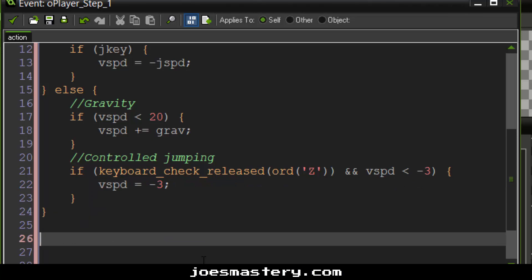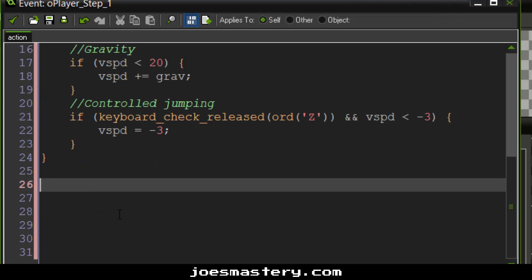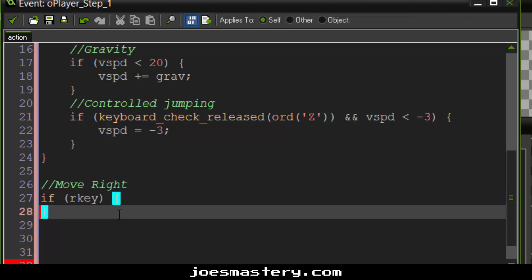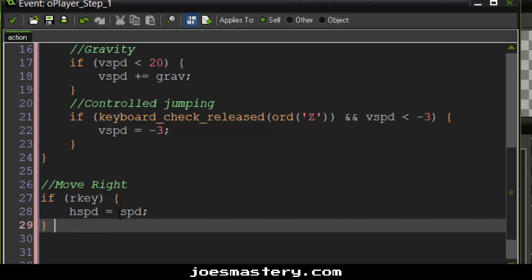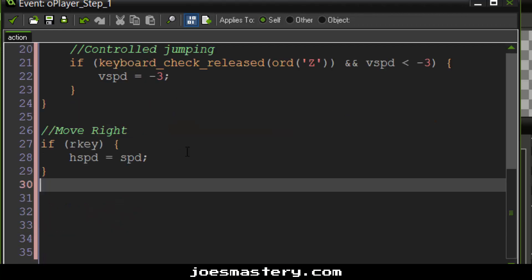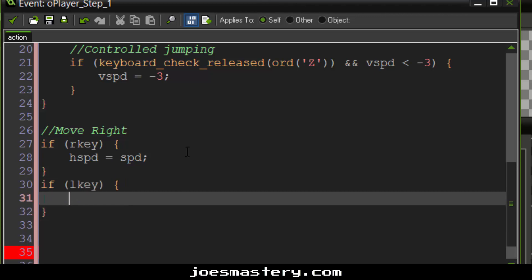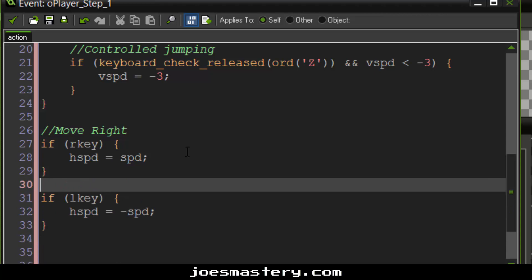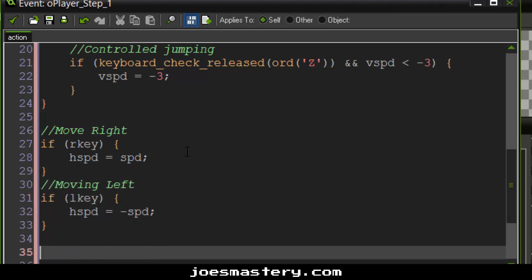Now let's start moving left and right. Move right. So if r key, then h speed equals speed. That's pretty self-explanatory. If l key, if we're pressing the left button, then h speed equals negative speed. Now the reason why is because, let's say our origin is in the center. If it moves to the right, then it will be a positive number. If it moves to the left, it's a negative number. So if you do math and stuff, it's like a Cartesian plane.